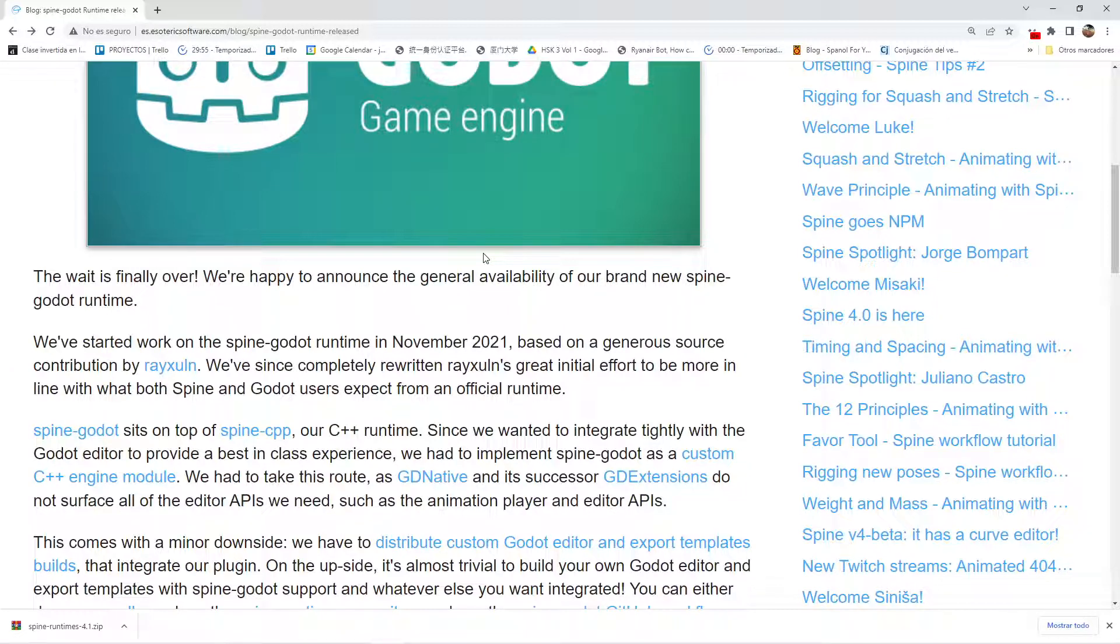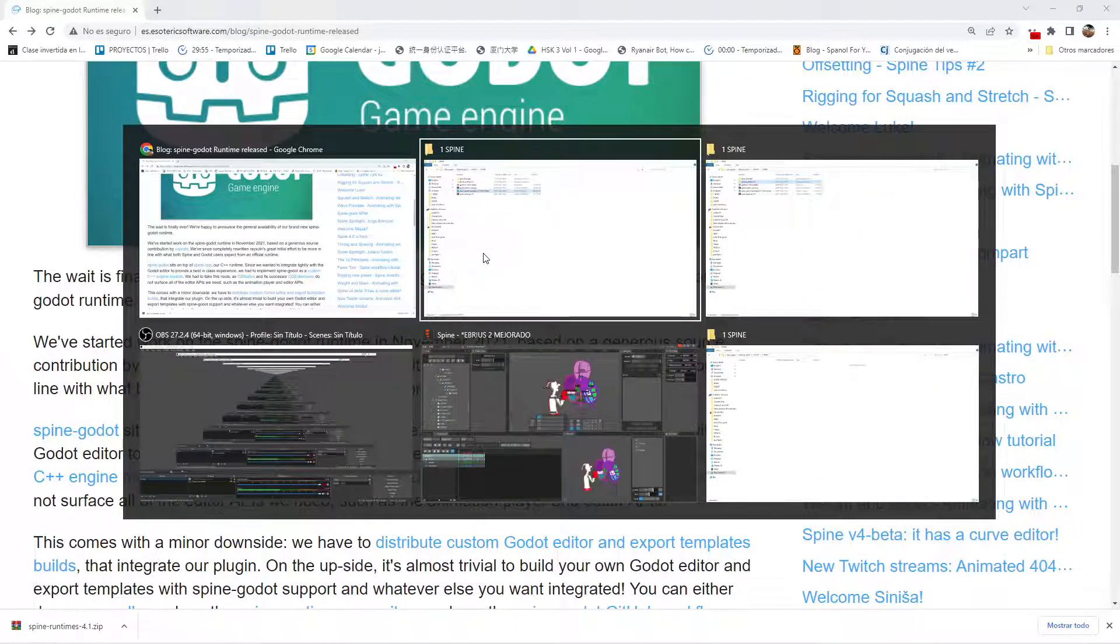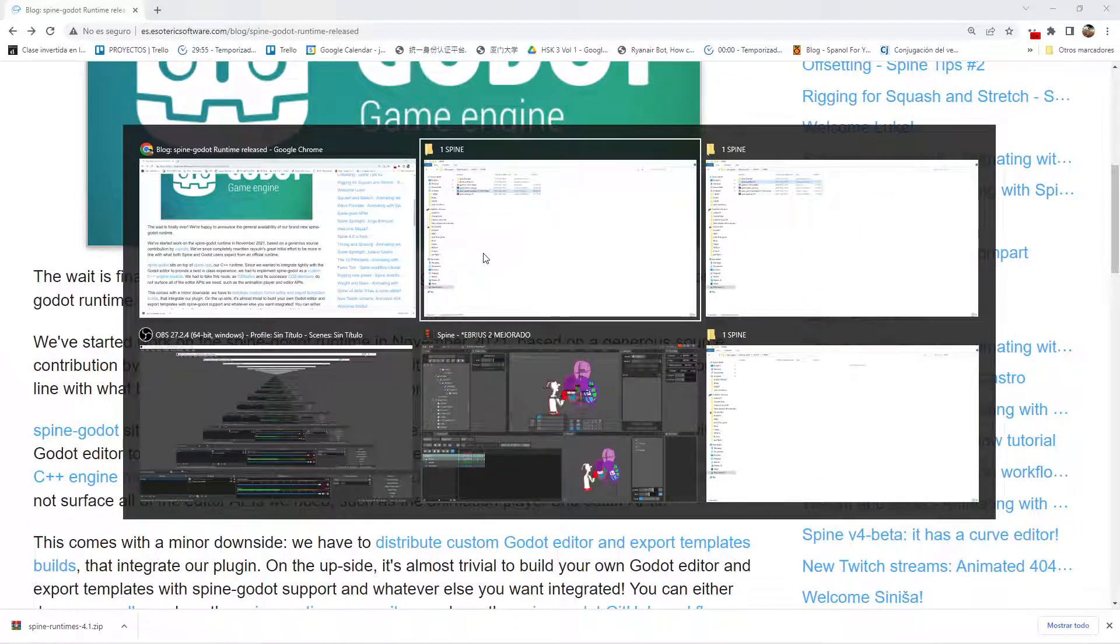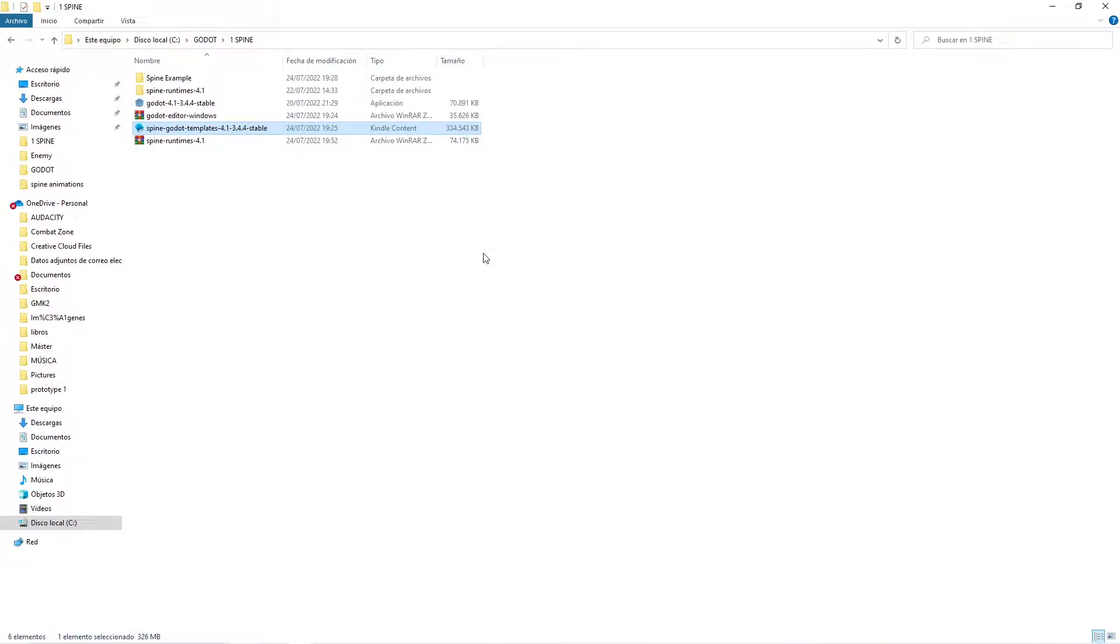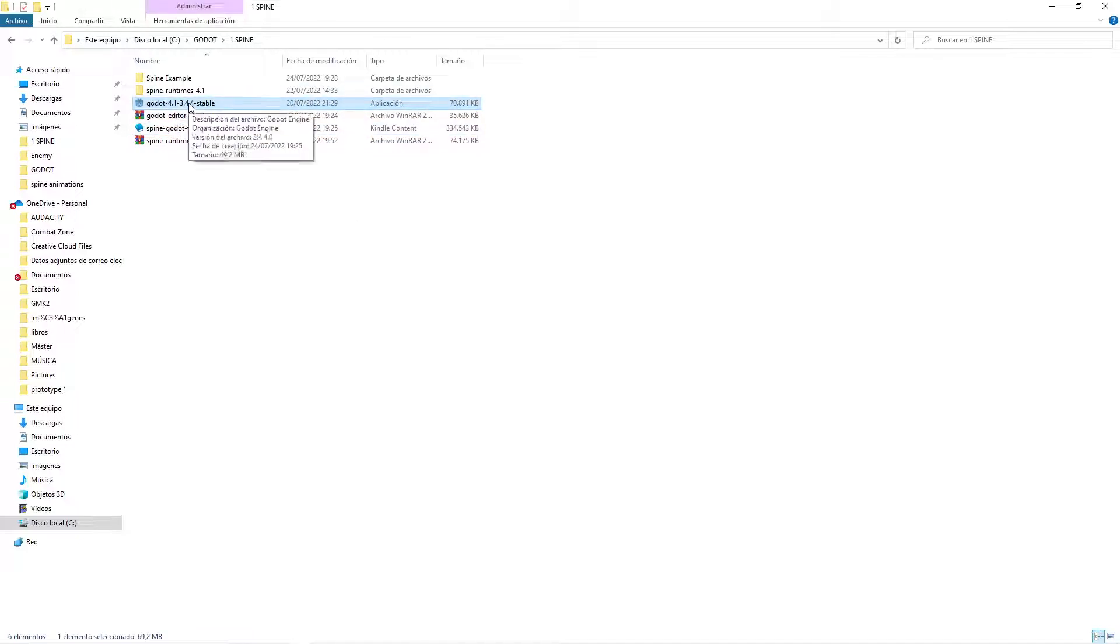You must watch the last video I uploaded about how to import and export animations from Spine to Godot. You will need the stable version that Esoteric Software gave us from Godot, and you need to use this one.